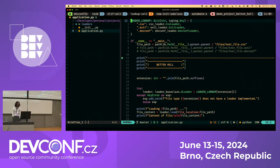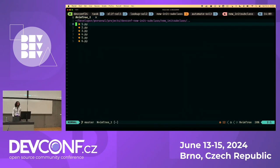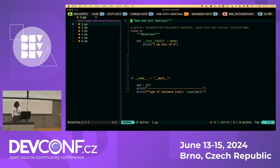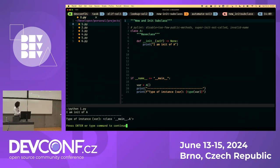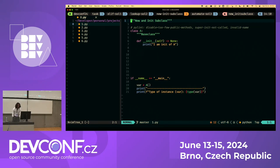Now let's move on to `__new__` and `__init_subclass__`. I've divided this into six parts. First, the basics: we have class A with an `__init__`, and in main we create an instance and check its type. As expected, `__init__` of A gets executed and the type is class A — nothing surprising, just basic stuff.